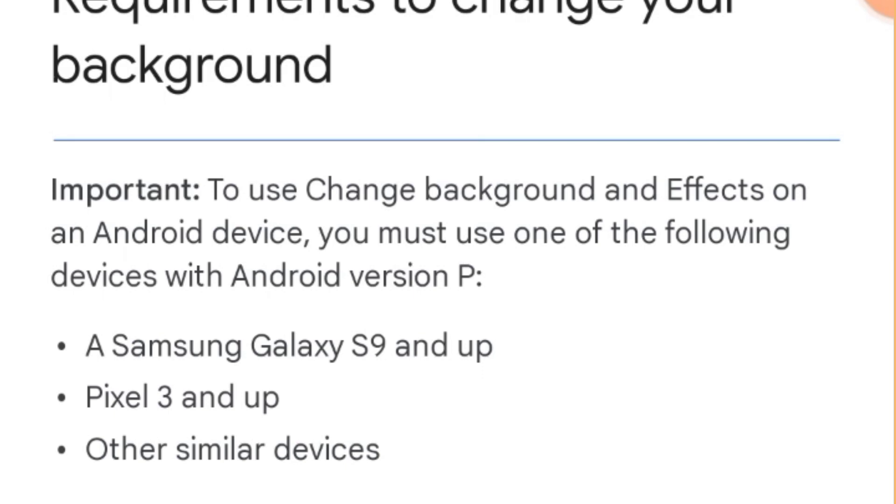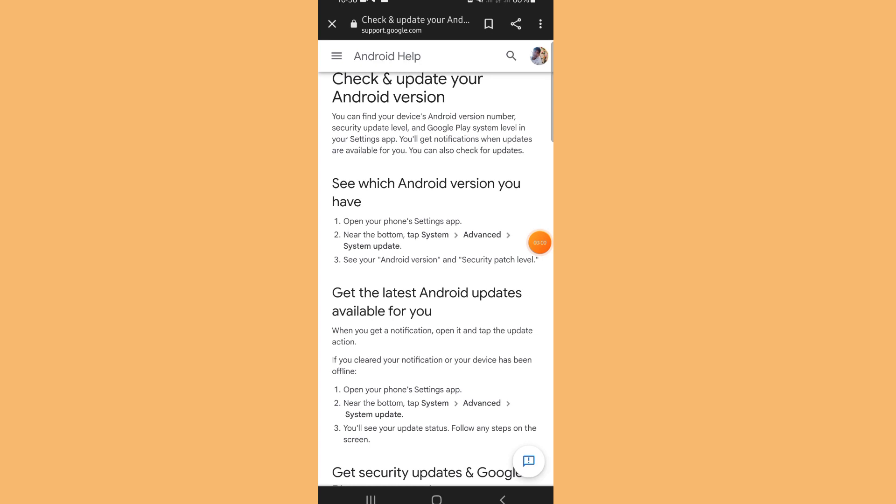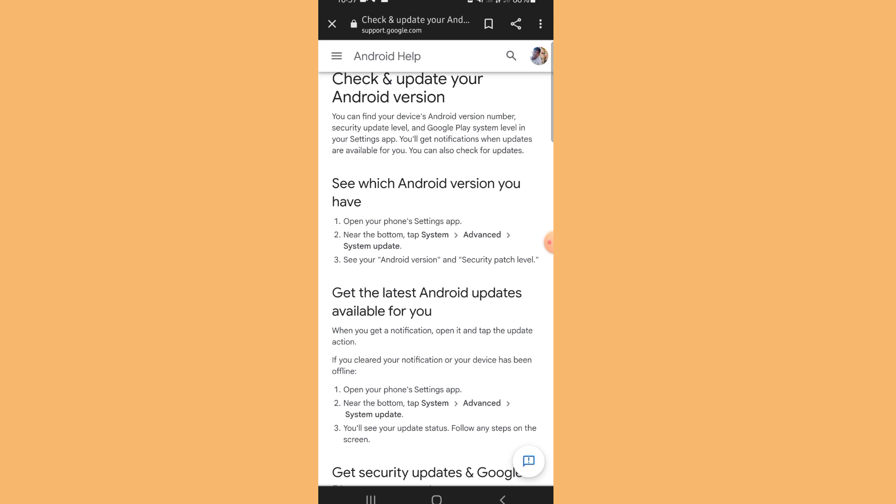But if not, you need to upgrade your Android version. To check and update your Android version, you just need to follow these instructions here on the screen. You can find your device's Android version number, security update level, and Google Play system level in your settings app. You'll get notifications when updates are available for you.